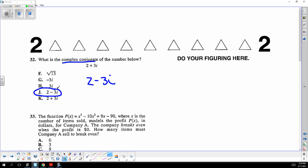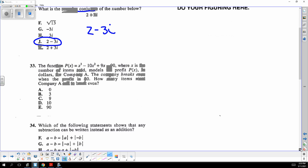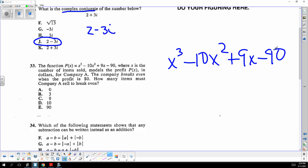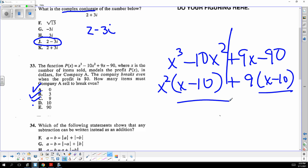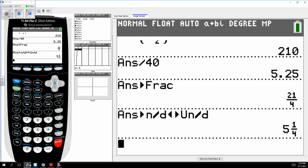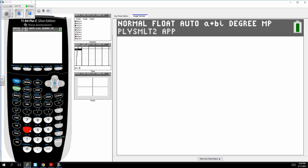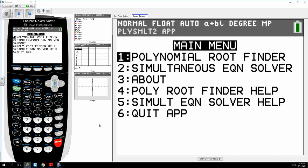We want to know when the expression is zero. The best approach is to factor. If you split it down the middle, take out x squared and take out nine — since x minus 10 is a common factor, your answer is 10. You could also use plug and chug by substituting each answer choice.